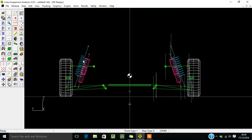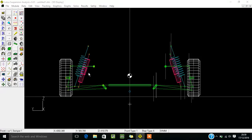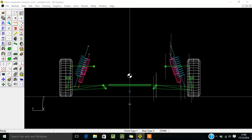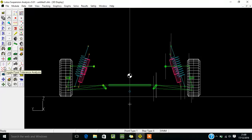I'm going to explain how you can change the parameters of the suspension as well as all the components. The tools you are going to use for parameter changing will be: Set to Juggle Model, Set to Drag Mode, Toggle Tracking Setting, Animate Mechanism, and three tools — rolling, bumping, and steering.